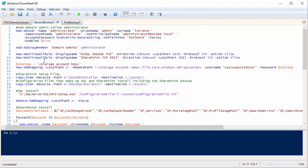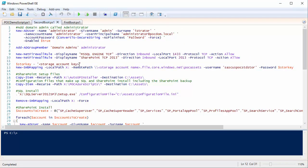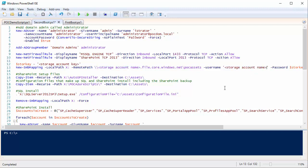In my script file, I need the storage key from the account — found under Access Keys in the storage account, which shows me the storage key and storage account name. I put those values into my script: the storage account name and key are used to map to the 'POC Assets' share. Make sure you change the username value to match your storage account name. I copy the SharePoint install contents and the SQL Server configuration script locally, then run the SQL install directly from the share — no need to copy it over. Once SQL finishes, I remove the drive mapping.